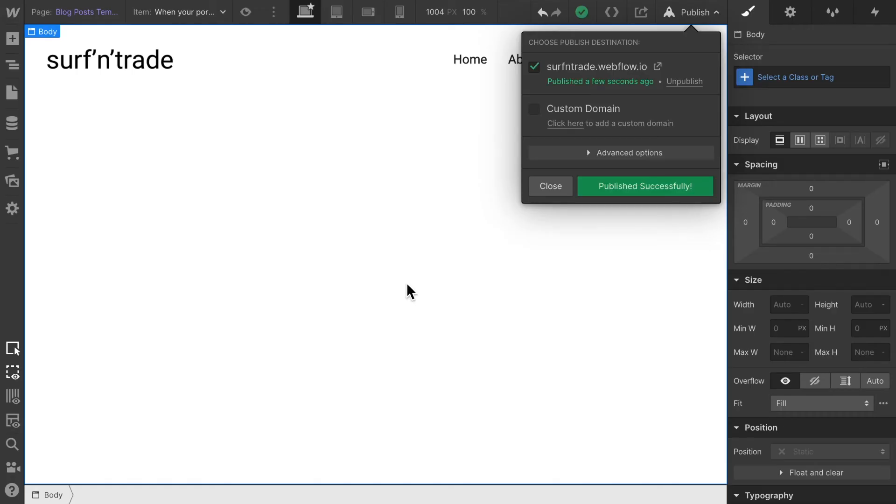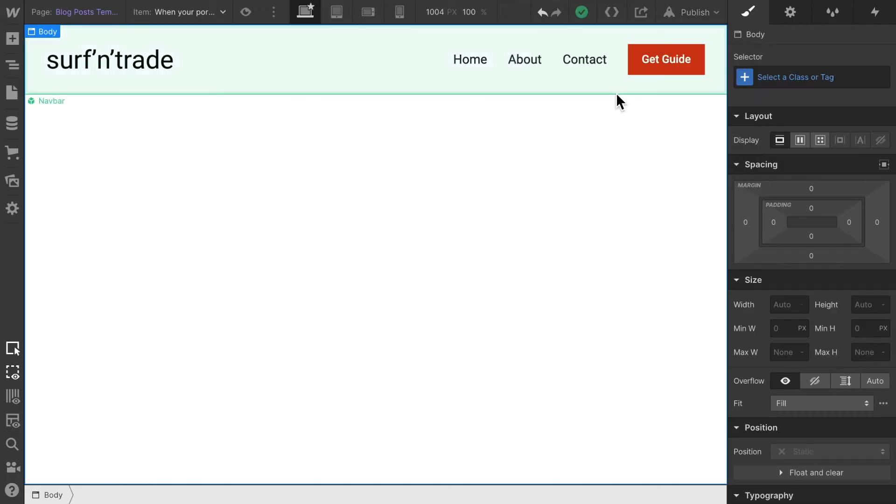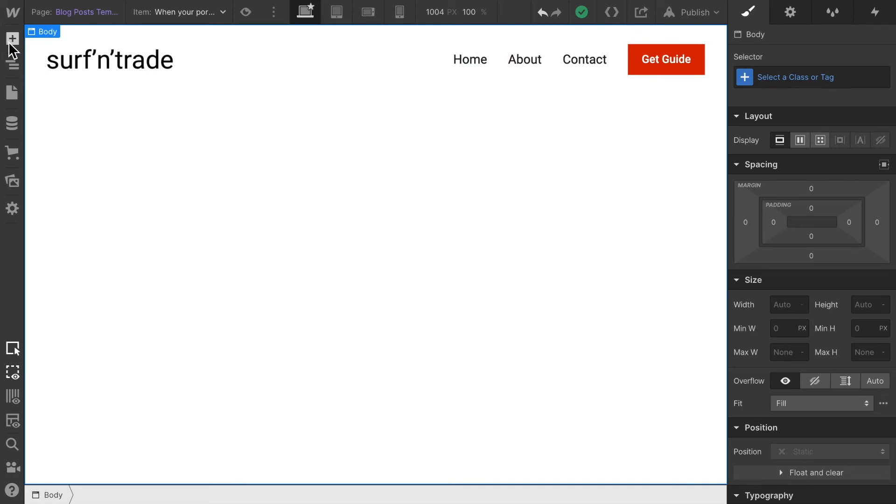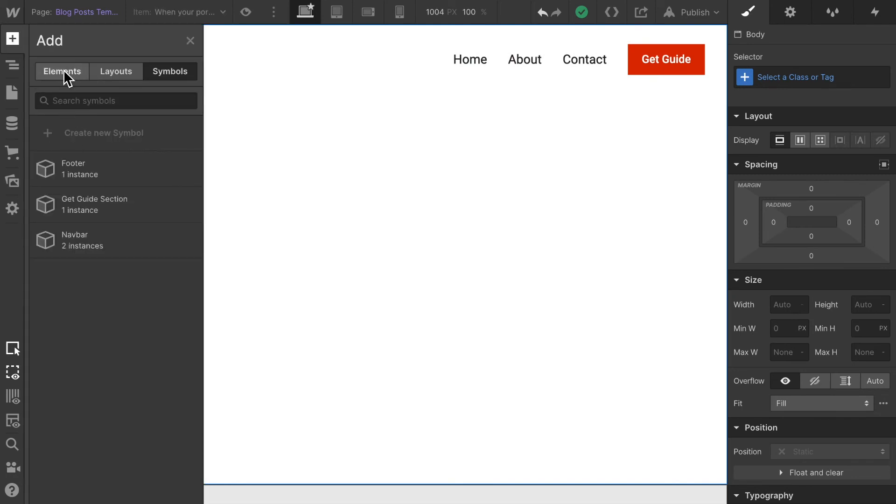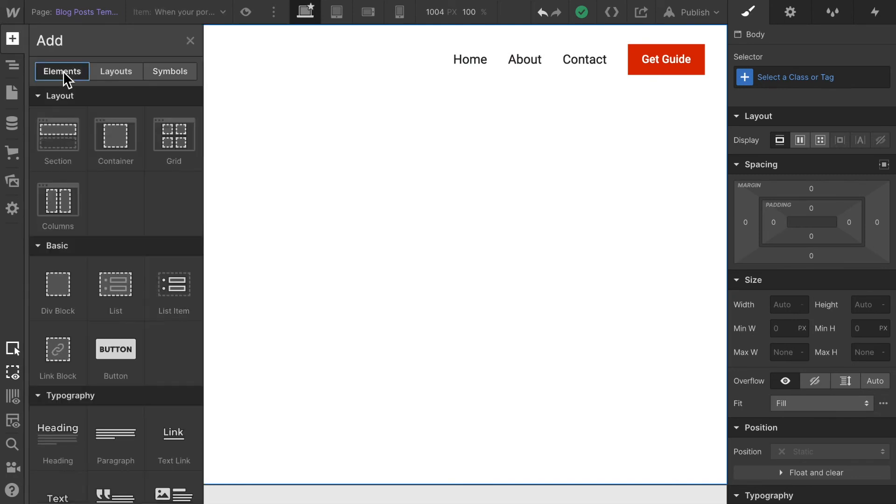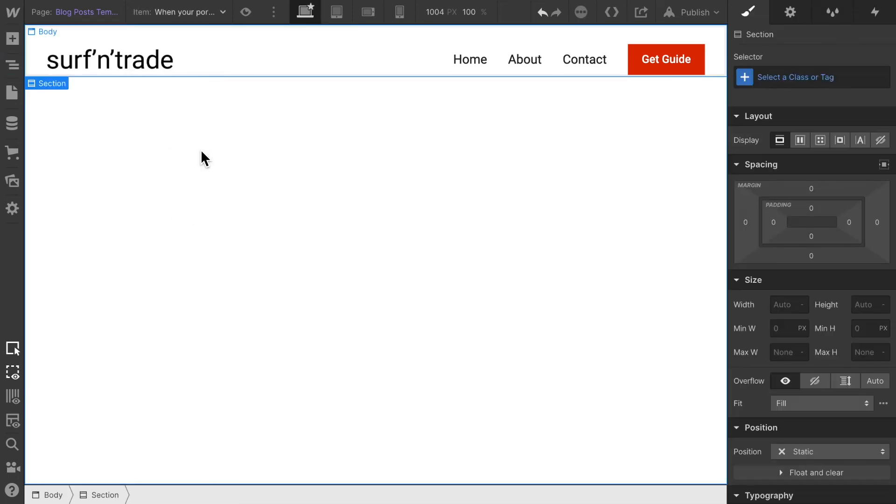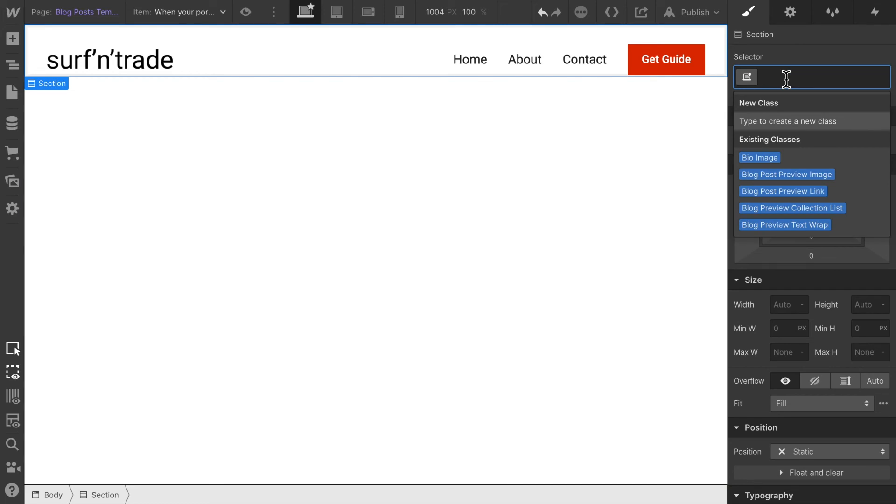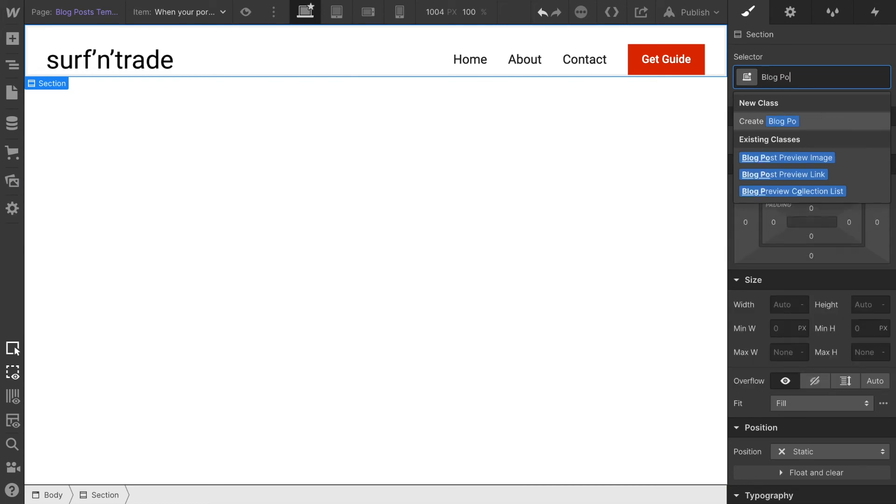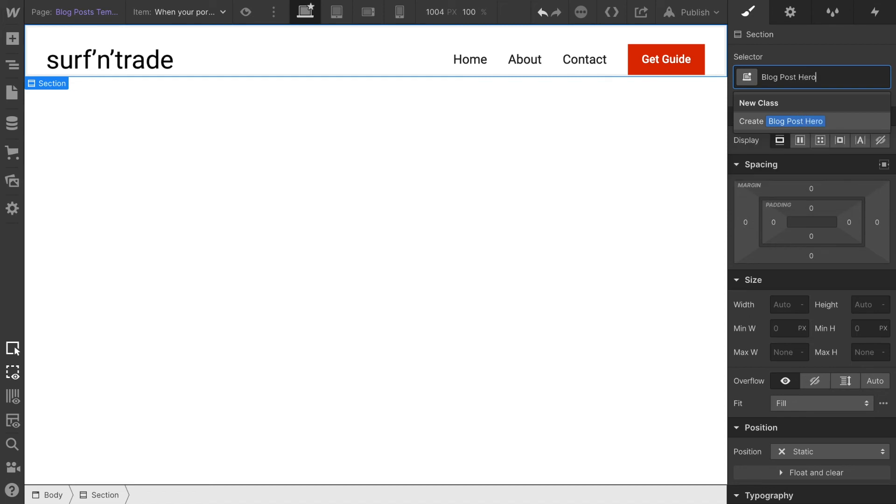In order to add our hero section, let's take a section element. I'm going to swap back to the Elements tab and select the section element and just drag and drop it onto the page. Let's give it a class of 'blog post hero section'.